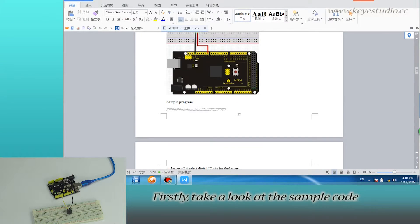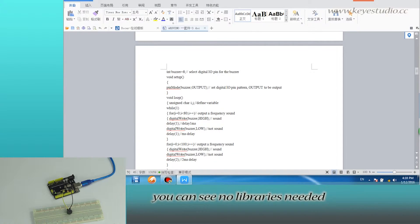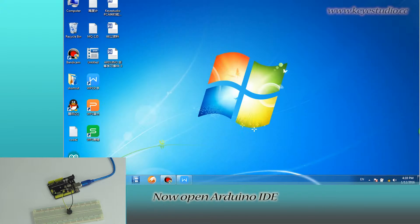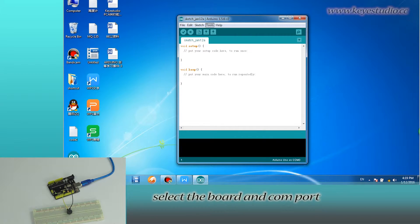Firstly, take a look at the sample code. You can see no libraries needed. Now, open Arduino IDE, select the board and COM port.